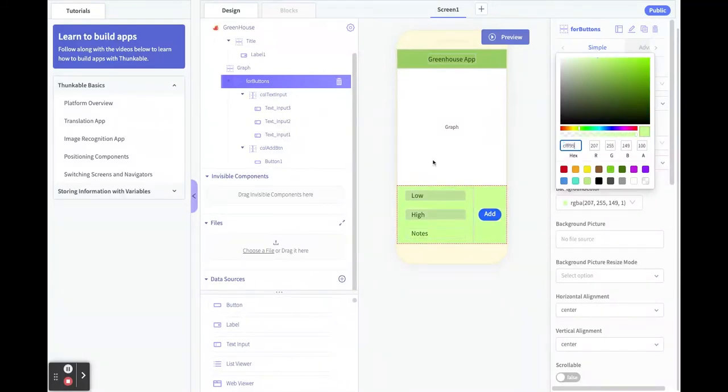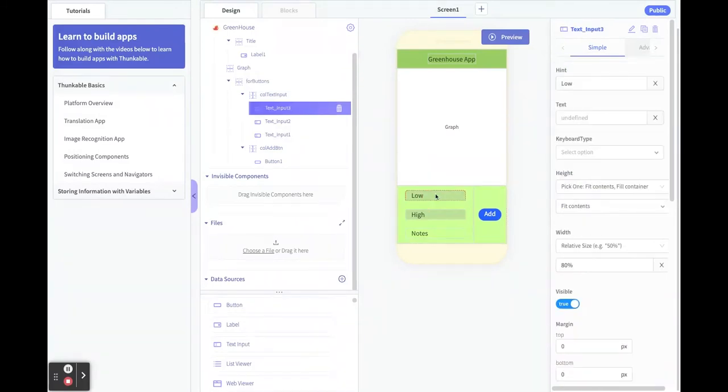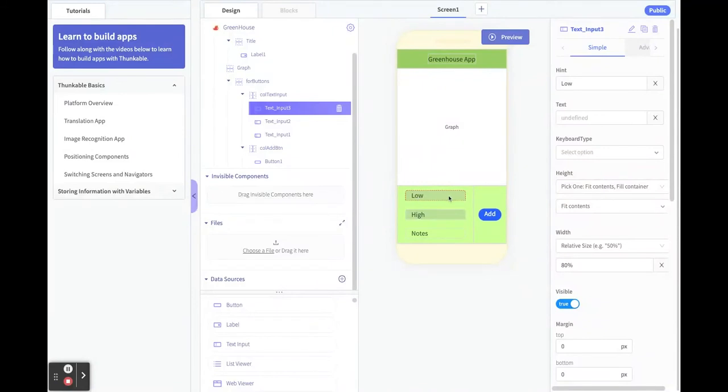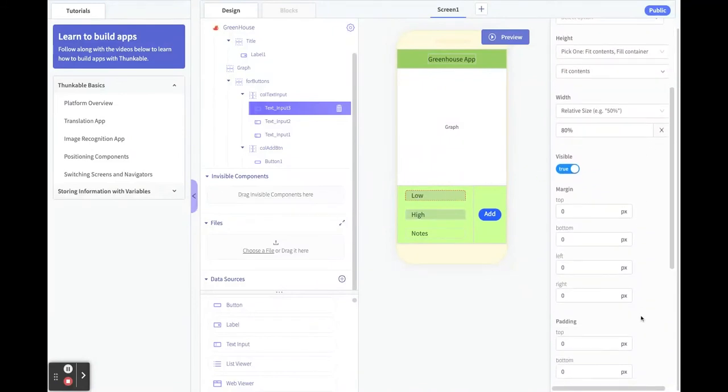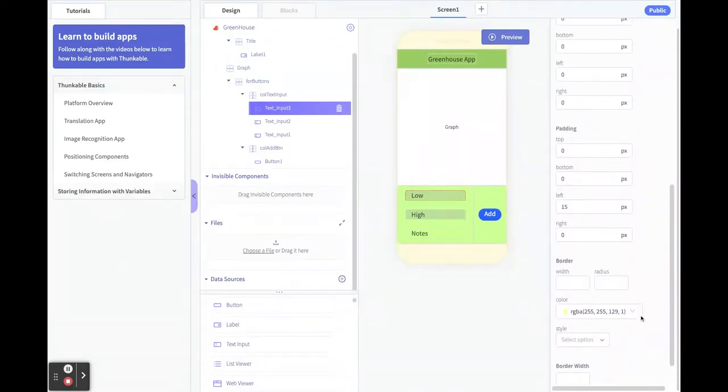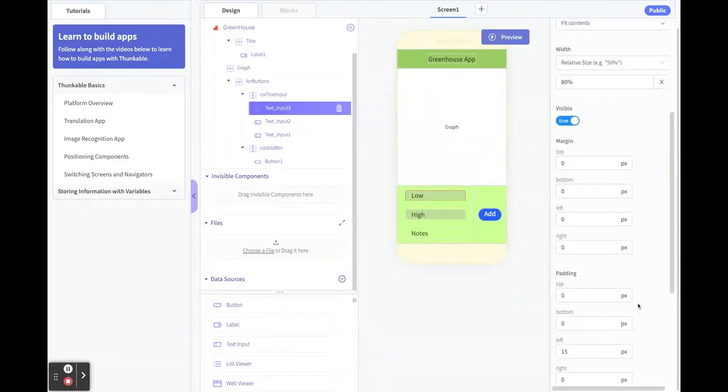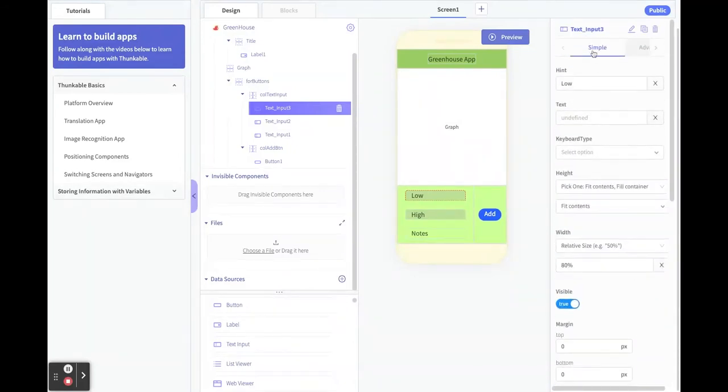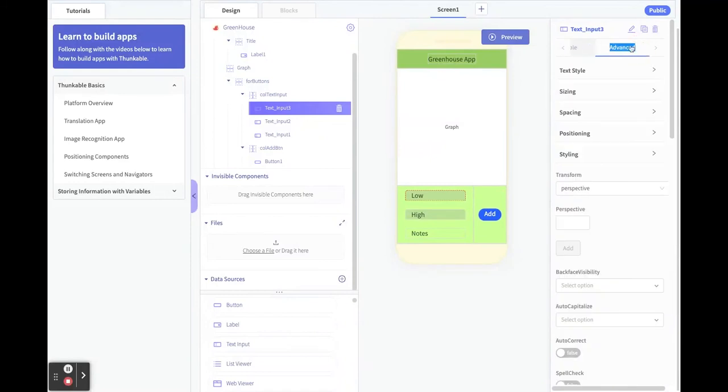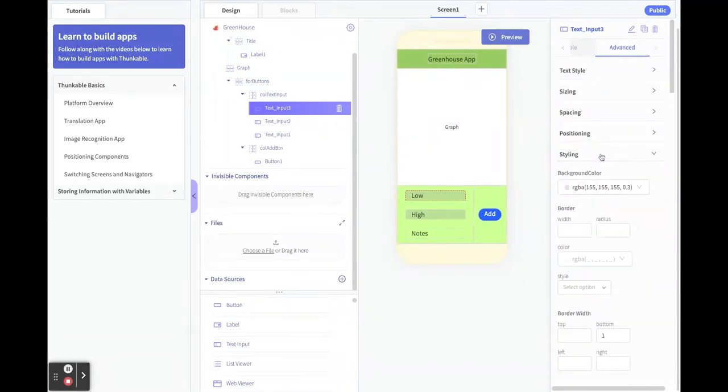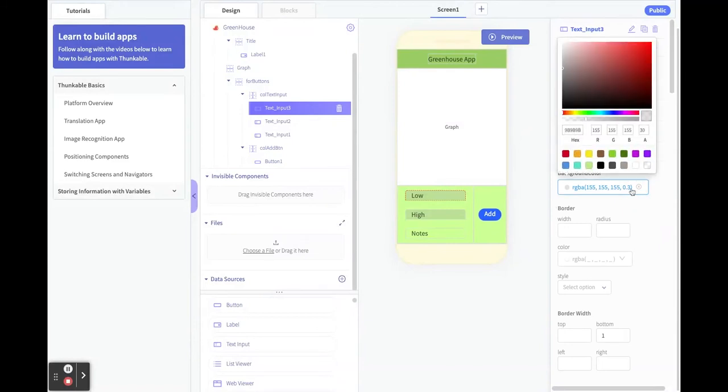I want to change the background of these. Now when you want to change the background of a text input box, I looked around for it here, and that was a mistake. To add the color on a text box, you have to go to the advanced tab up here and go to styling, and that's where you're going to find the background color for that.